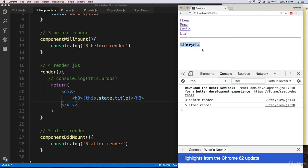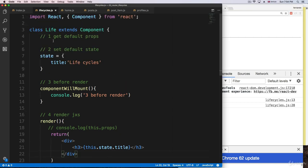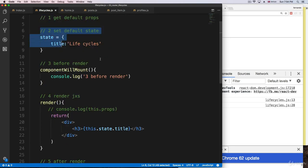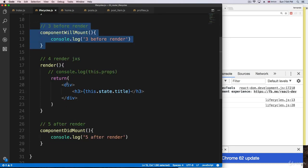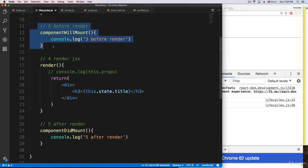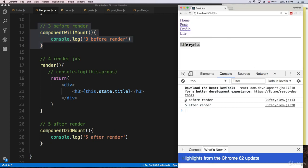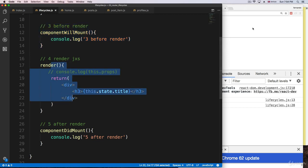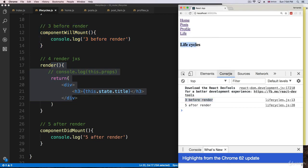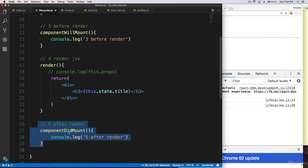If we look in the browser, we get the lifecycle component rendered, and then we see 'three: before render' and 'five: after render' in the console. React starts the component, sets the default props, sets the state, runs componentWillMount, then renders the JSX — that's why we see 'lifecycles' — and then by default runs componentDidMount.